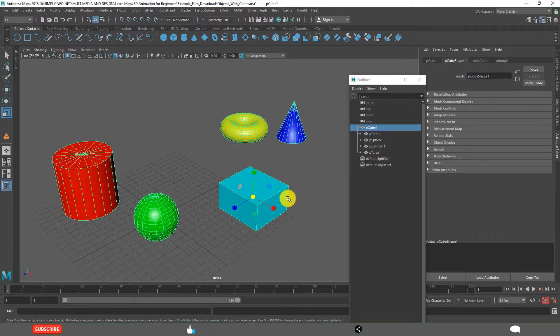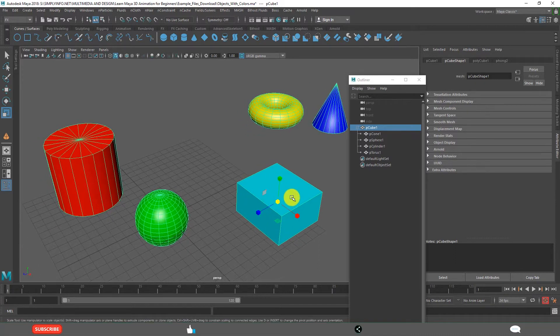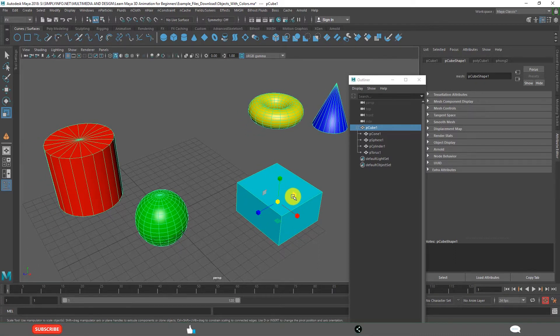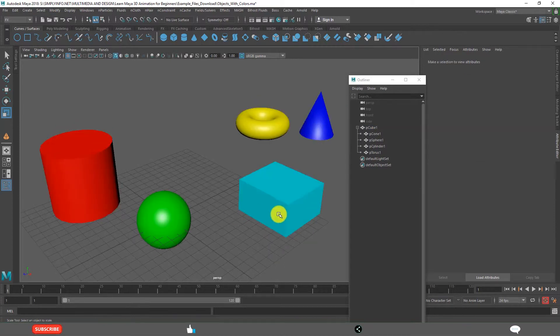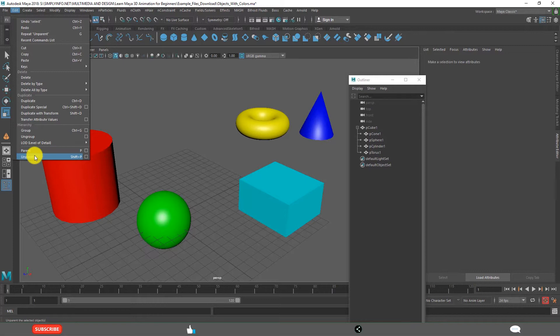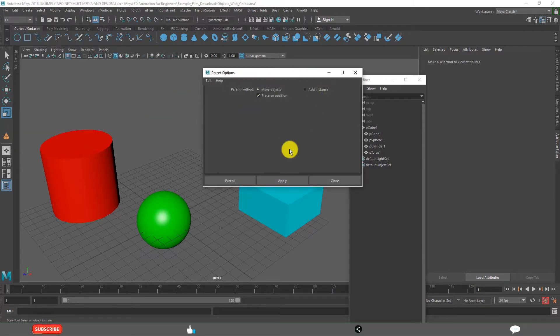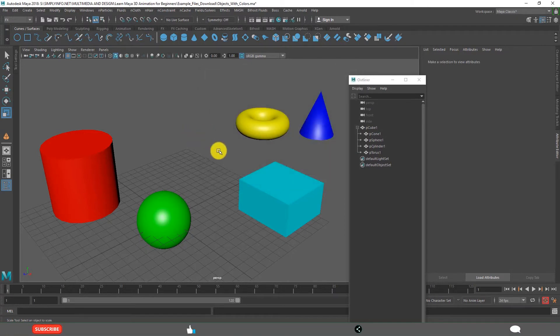This is especially useful when they behave like machines - related Parent and Child relationships. I hope you learned how to use Parenting and Unparenting. We will learn in detail about all these other options when we go for Rigging classes, that is Character setup classes.